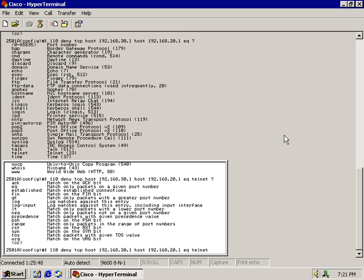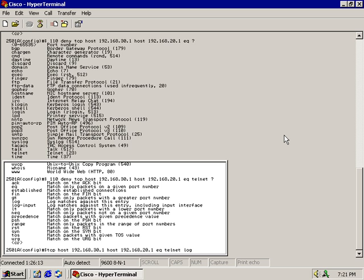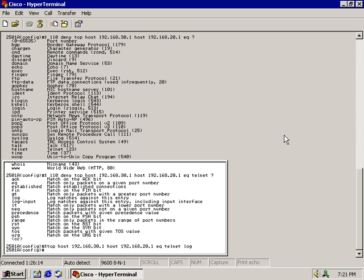Now I can continue on by typing in some other denials for access to different ports, or let's say I want to use the log command. The log command sends a message up to the interface or the console letting me know that this individual who's located at 192.168.30.1 just tried to telnet into that server. So I can type in log and now I can hit enter. I'm all done.